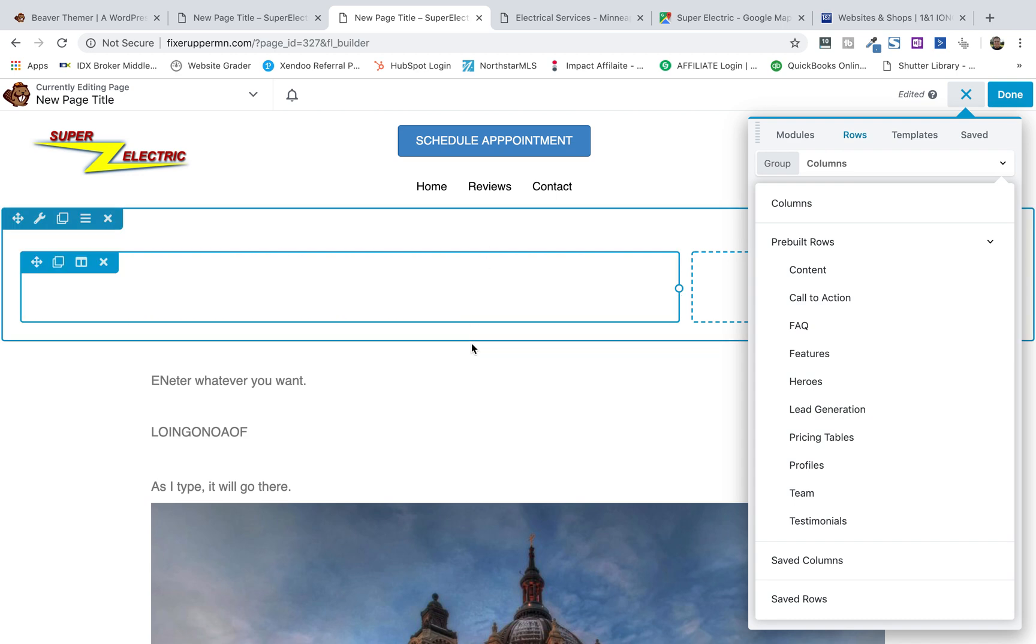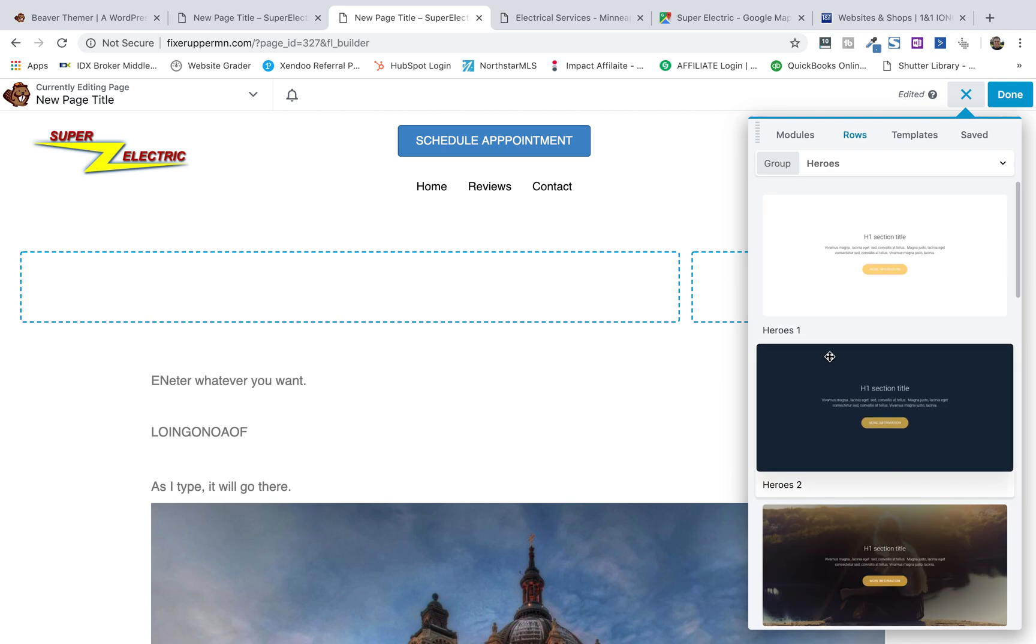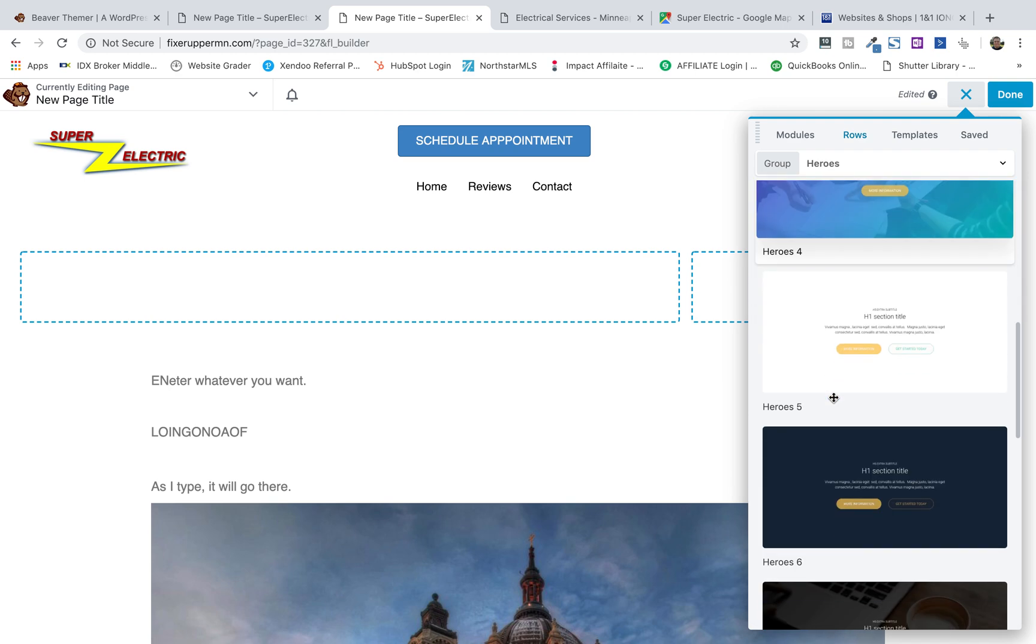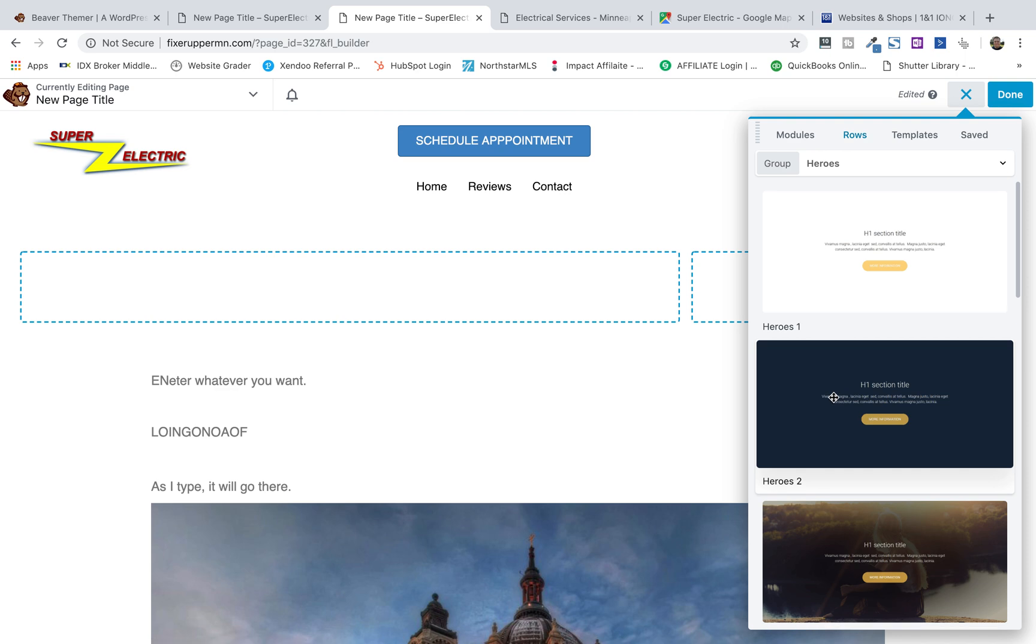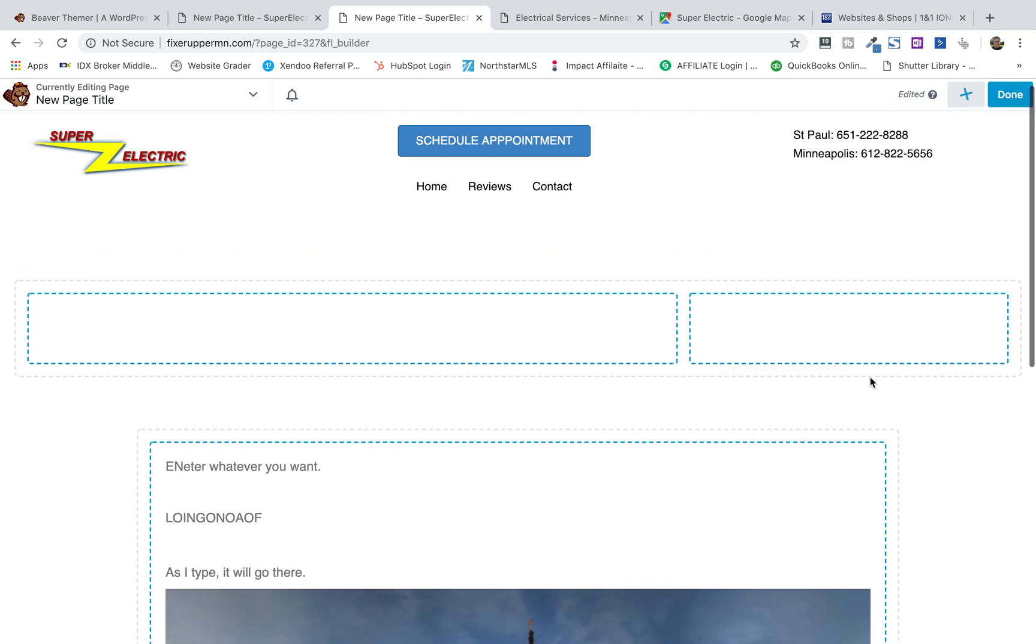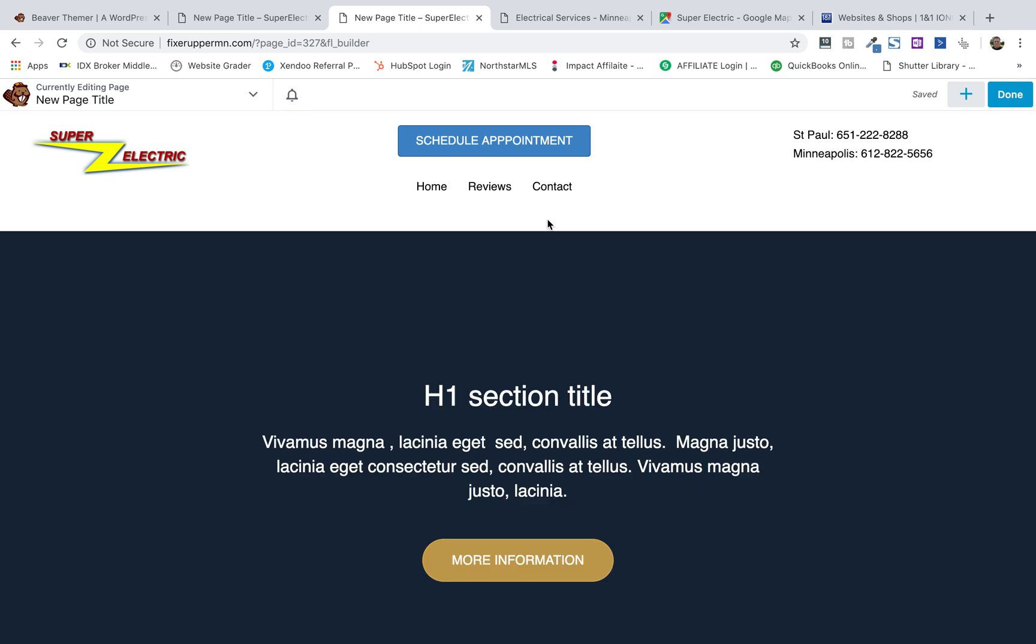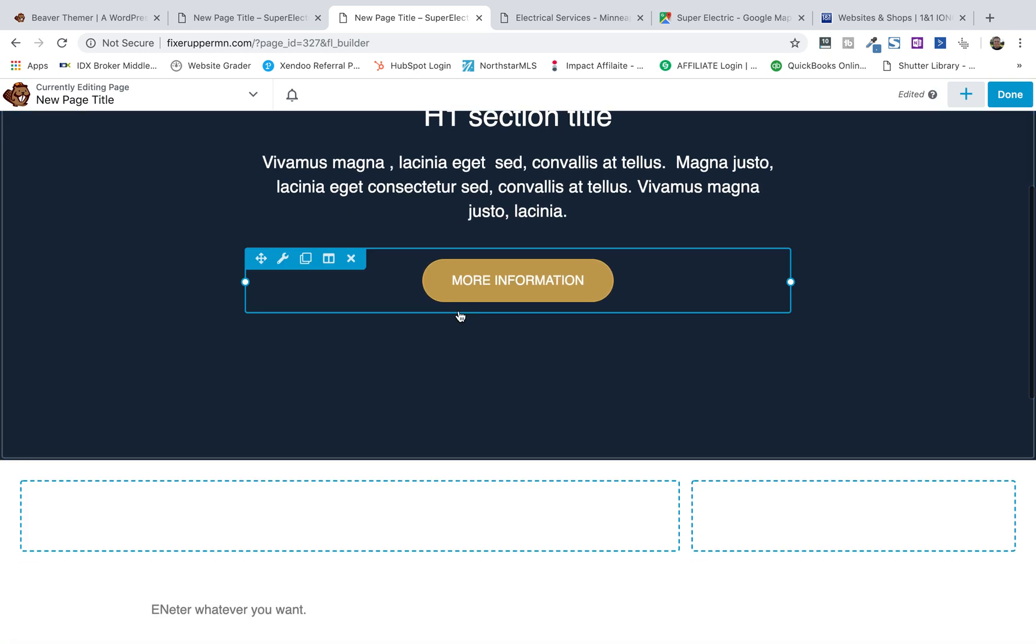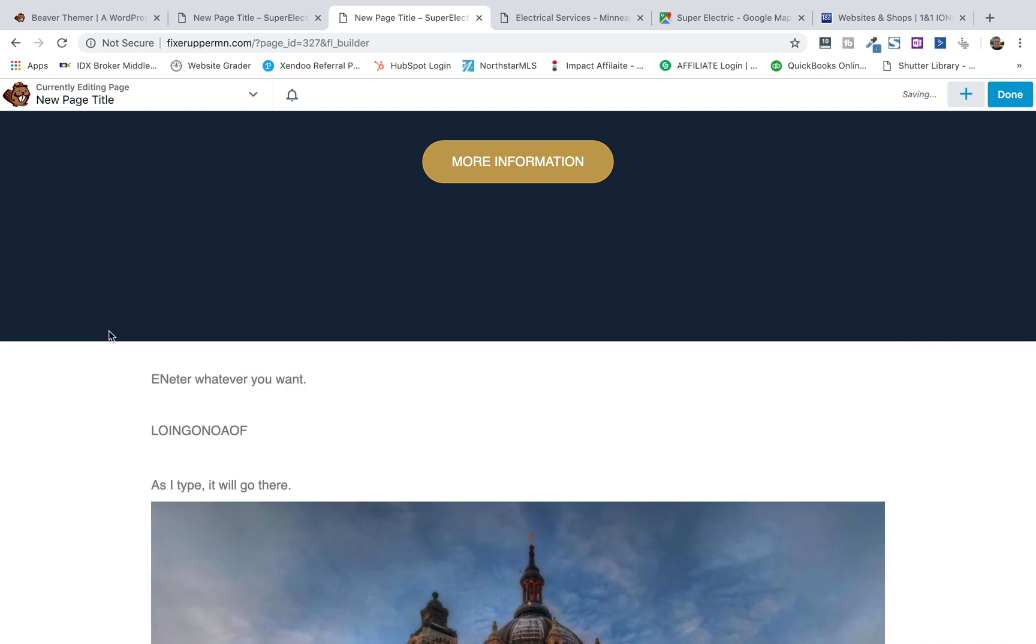For example, on the header of most sites, you'll do what's called a hero. There's heroes. Heroes are kind of cool because they're an image with buttons that call the action up on the top. You take this hero, you drop it way up on the top, and boom, we've got that hero section.